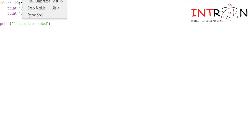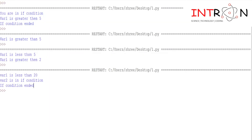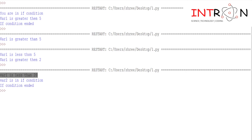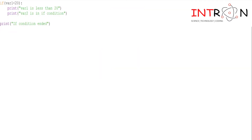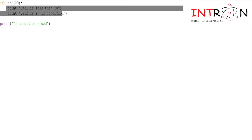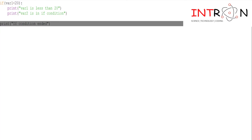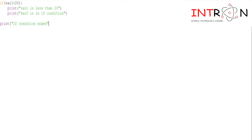Let's execute our program. Here is our output. First it prints 'var1 is less than 20' because obviously we gave var1 as 10. Then it prints 'var1 is in if condition' — these two statements are inside the if block. Once the if condition is over, the outside print statement is executed.